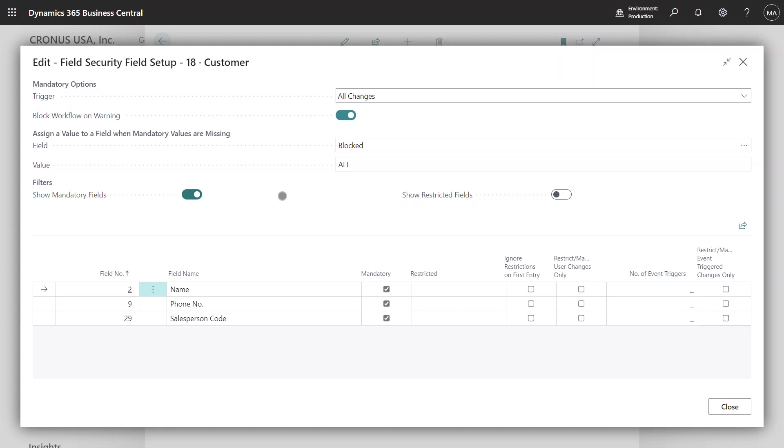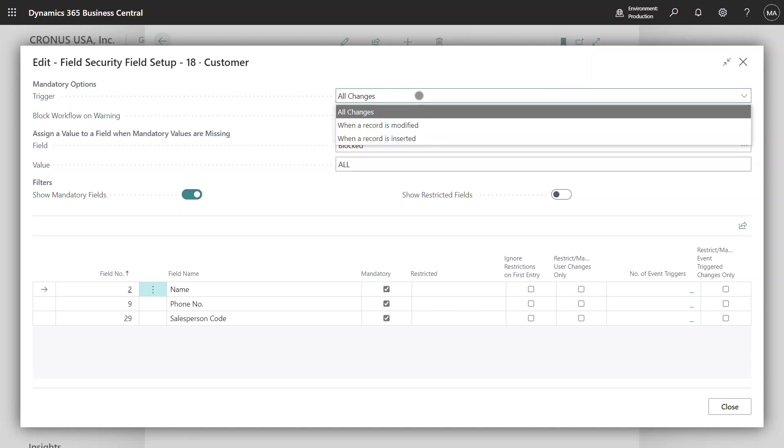Up at the top we've got mandatory options and the first one is the trigger option. Here we have three values: all changes, when the record is modified, or when a record is inserted.